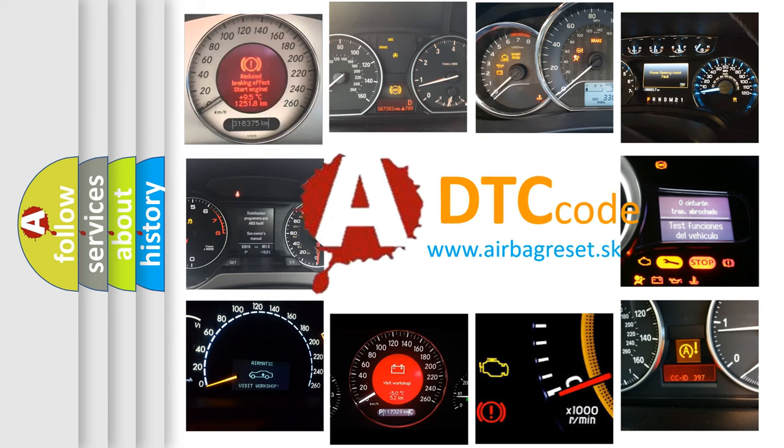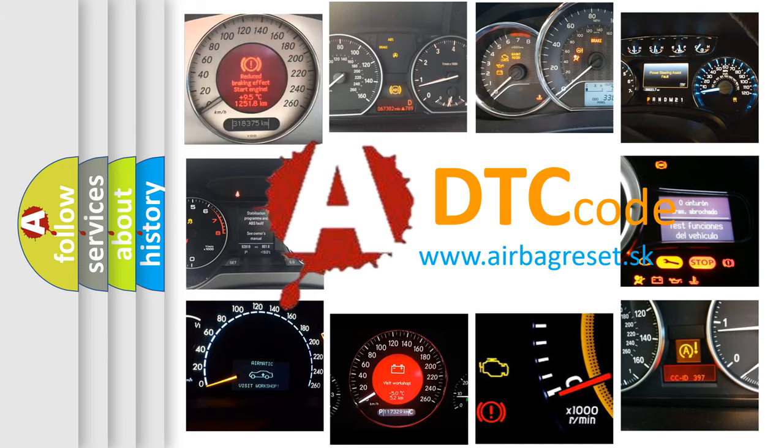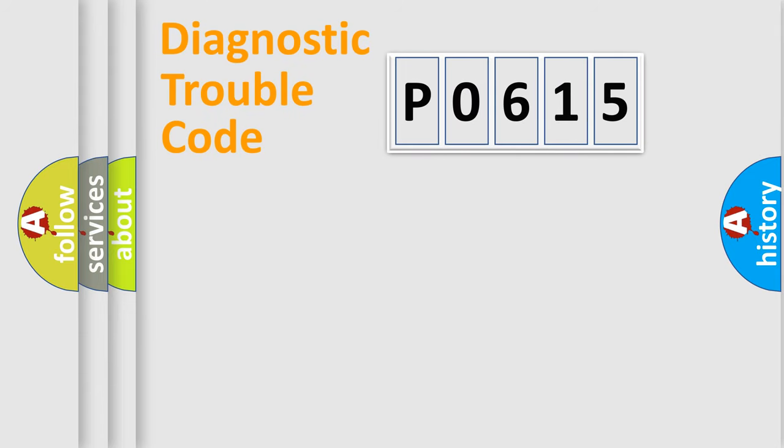What does P0615 mean, or how to correct this fault? Today we will find answers to these questions together. Let's do this.